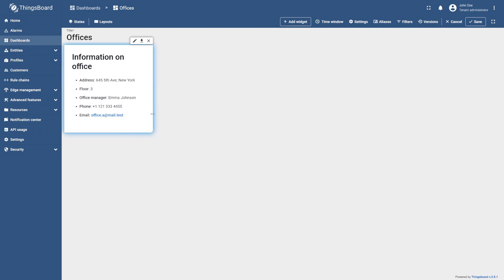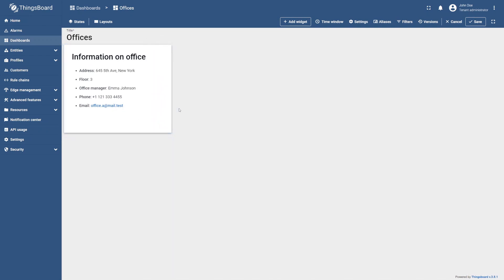As you can see, this option has helped us quickly set up a simple widget, but it could still use some beautification, right?